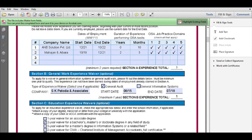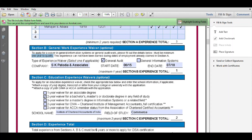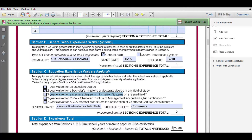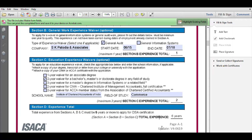In Section B, you can take a waiver of one year of work experience. If you did any kind of audit — whether IT audit or non-IT audit — you can claim the general work experience waiver in Section B. In Section C, you can take an education waiver: a bachelor's degree gives two years of waiver, and a master's degree in information systems gives three years of waiver. The total of Sections A, B, and C should equal five years.